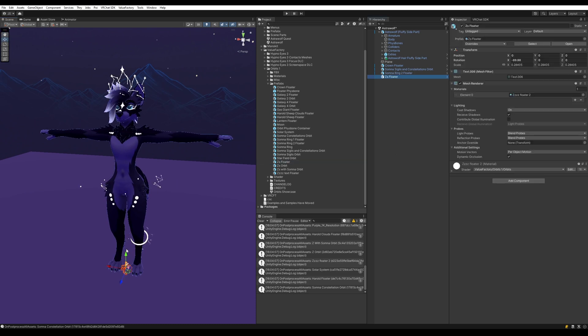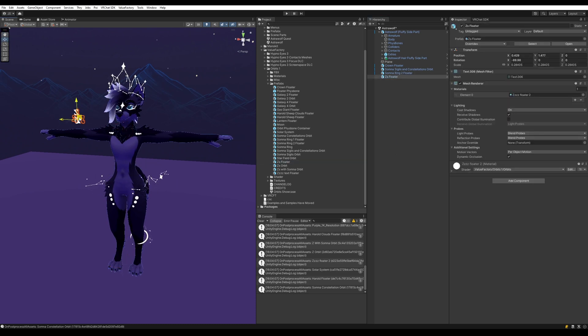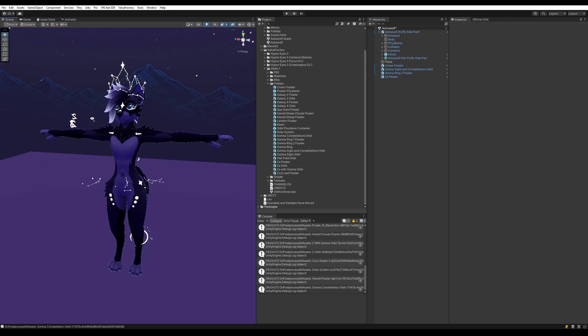So I'm going to grab this Z's floater here. Put it on the arm.